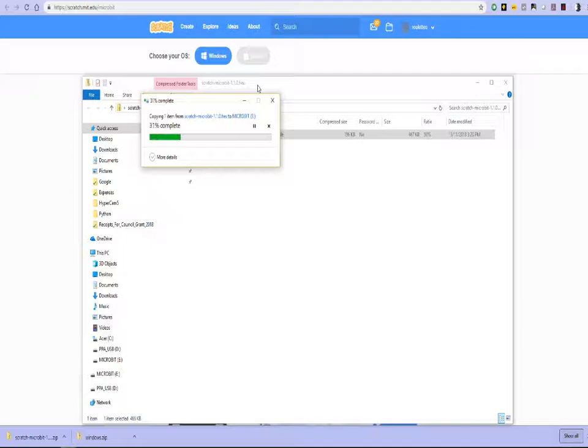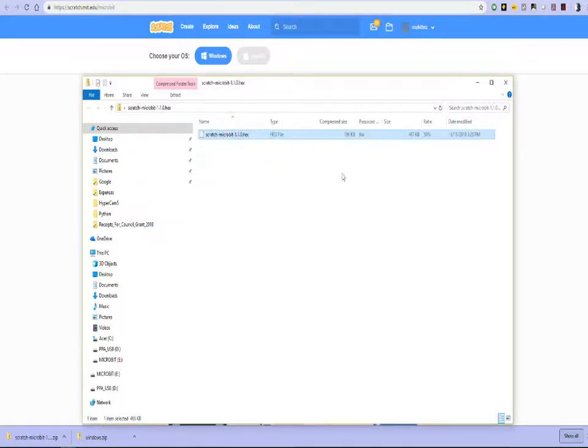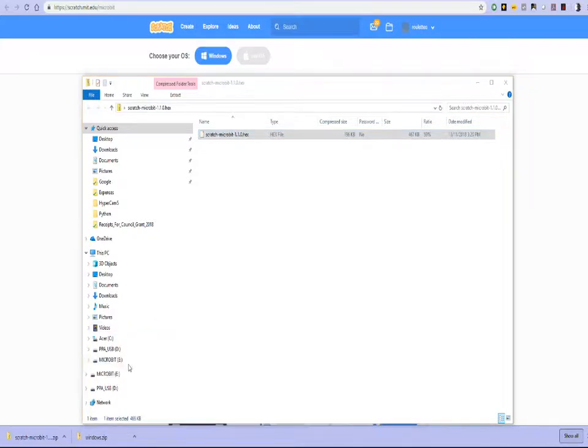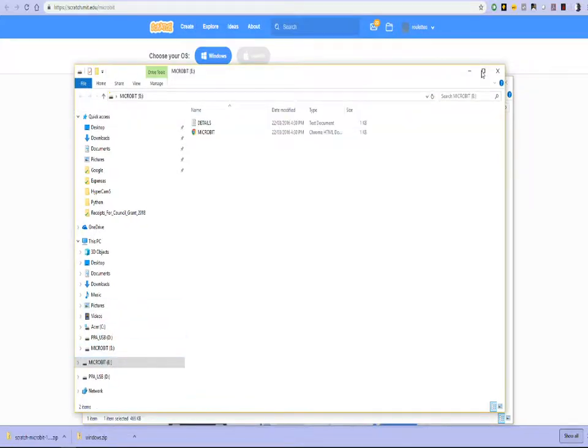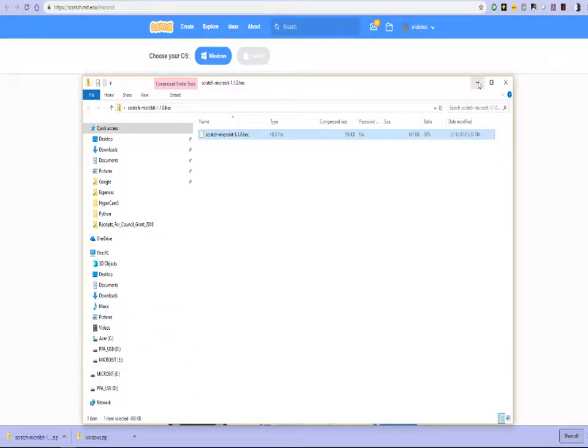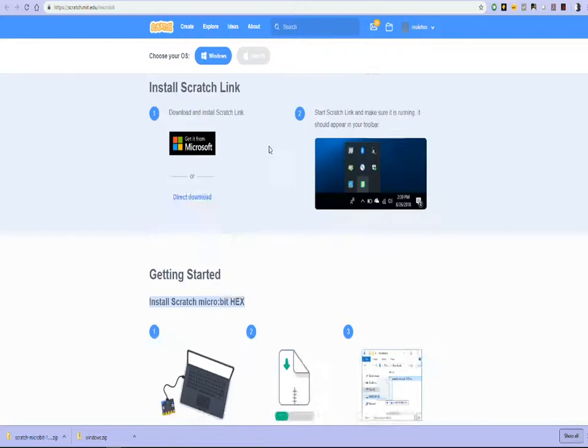So what I've just done is I have copied the Scratch microbit hex file on the program onto the microbit. And that should have written the program under the microbit.